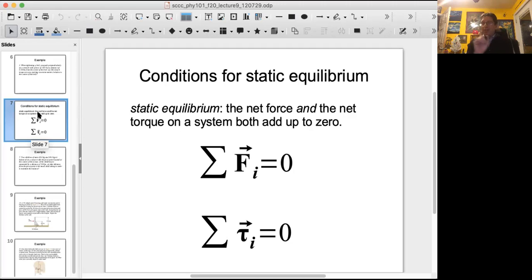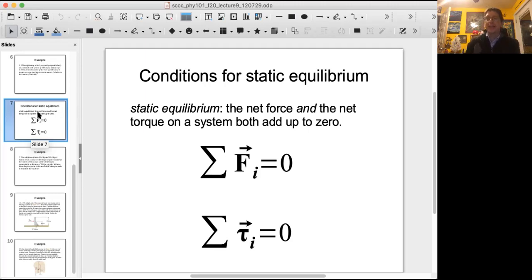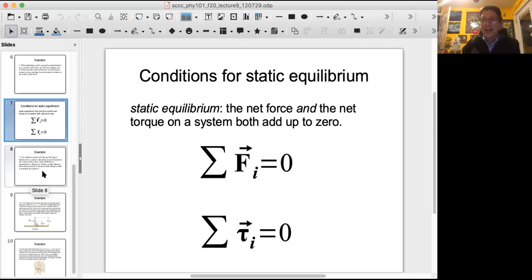The most important trick to solving rotational equilibrium problems: if there is no rotation, where is the axis of rotation? The answer is it can be anywhere you want it to be. At any point you define as the axis of rotation, the torques around that point will still sum to zero if the object isn't moving. So you define the axis of rotation at a location that simplifies the math for you, as you'll see in the following examples.